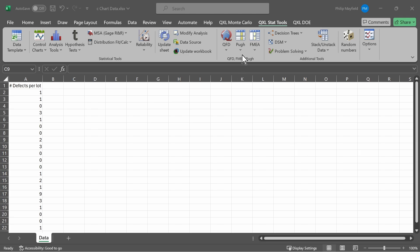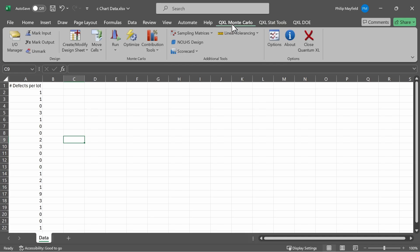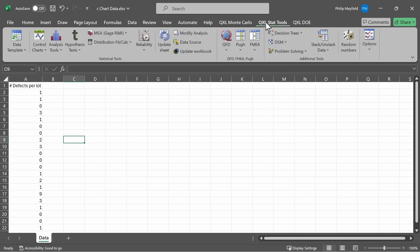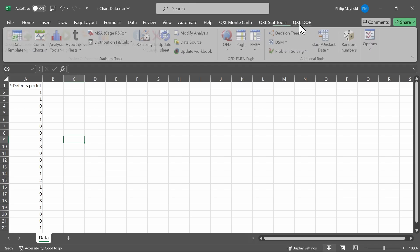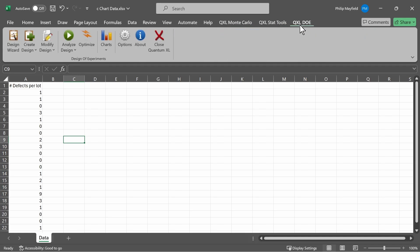You can tell that Quantum Excel is running if you see QXL Monte Carlo, QXL Stat Tools, and QXL DOE in the ribbon. If you don't see those, then you need to start Quantum Excel just like you would any other application.